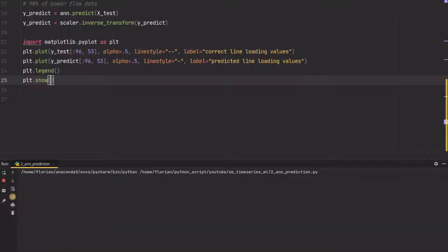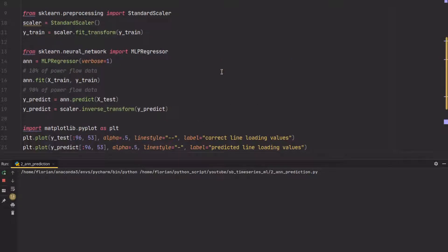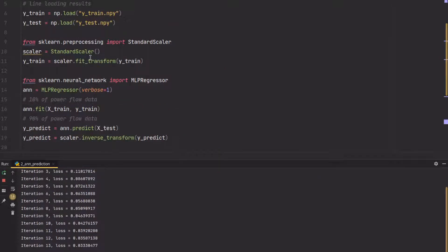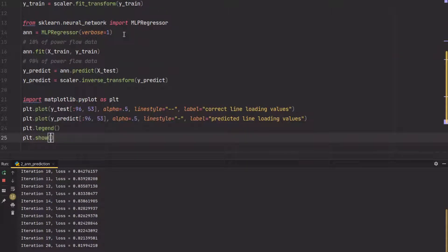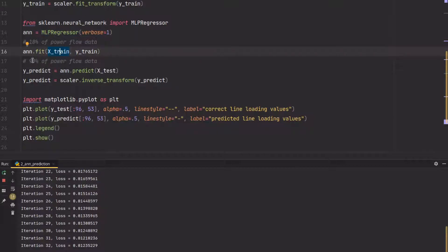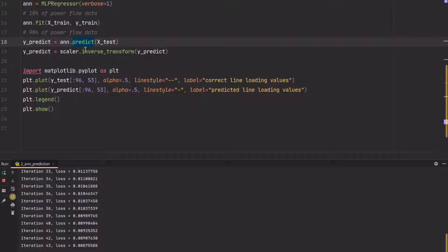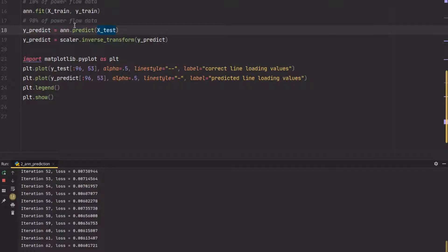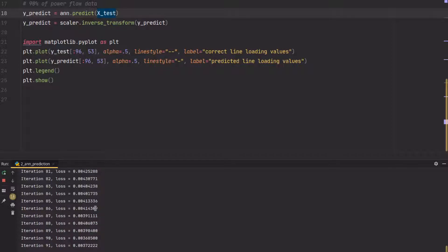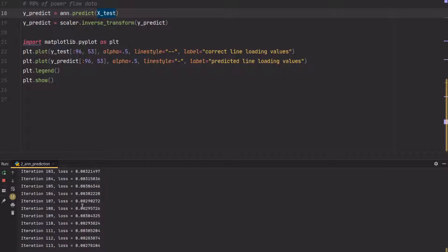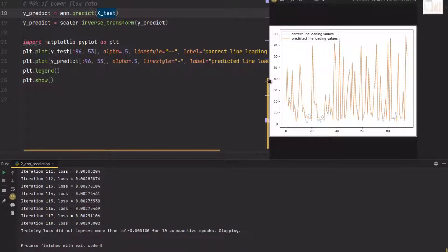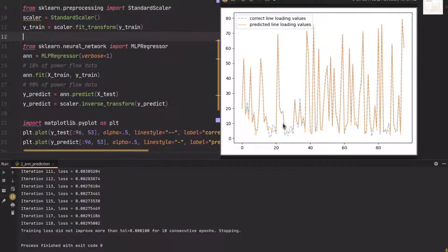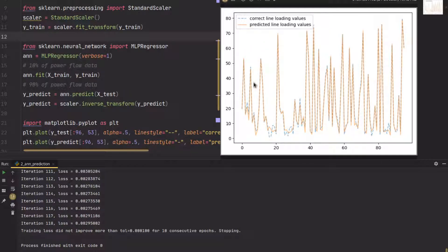If we add some legend so it looks nice, we can show the plot. If we start it, first we read the data, we scale y train, then we train the neural network with 10% of the data and predict 90%, which is a lot of time steps. The loss decreases in each iteration, so the training improves, the error is getting less. At some point it will say I'm fine, I trained enough. What you see here is the line loading prediction and the correct values. The blue ones are the correct line loading values and the orange ones are the predicted values, and it's fairly accurate. There's only in the small ranges some errors, but here the prediction is pretty good.